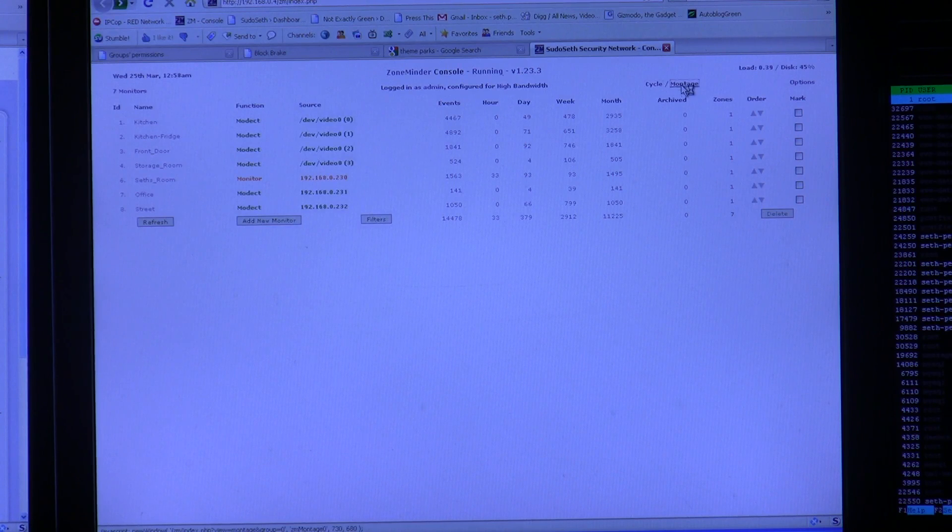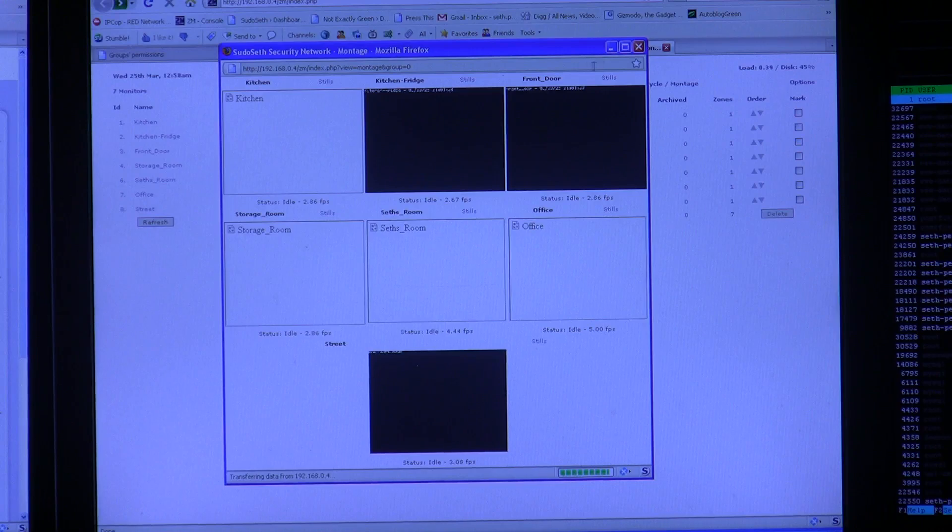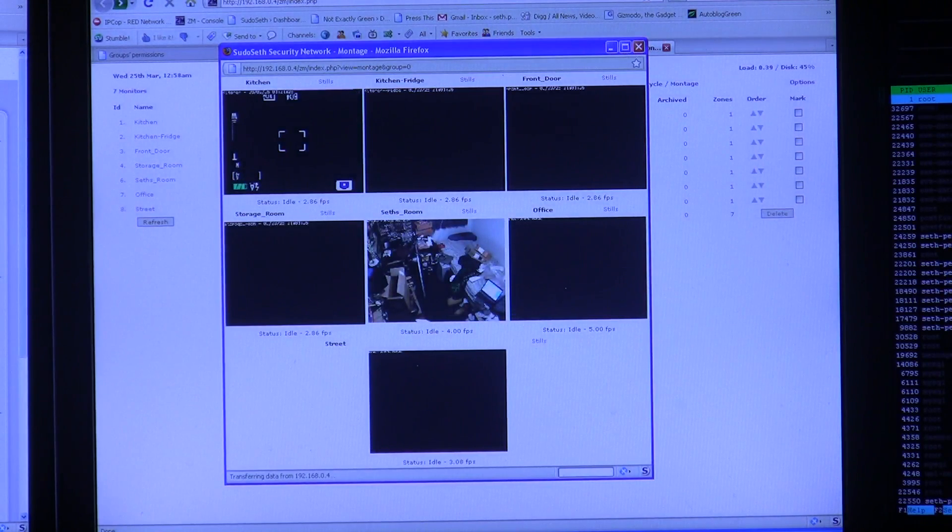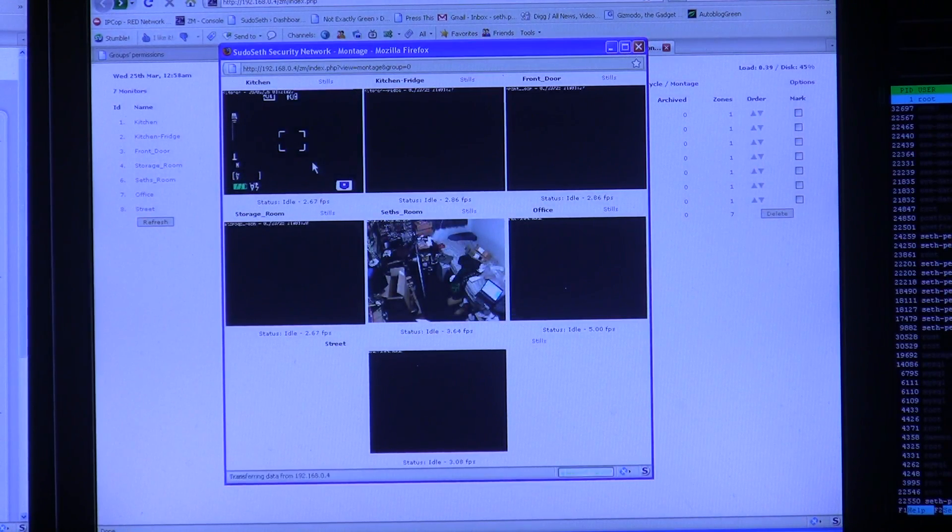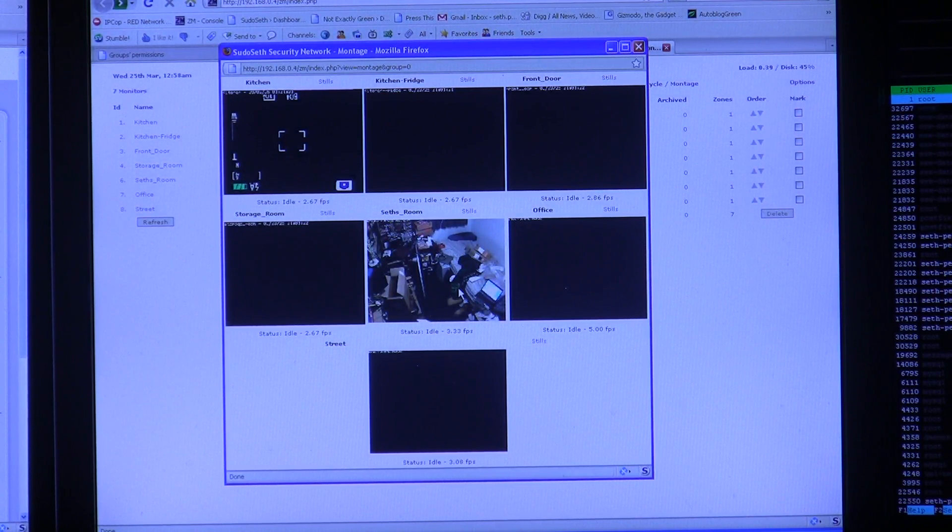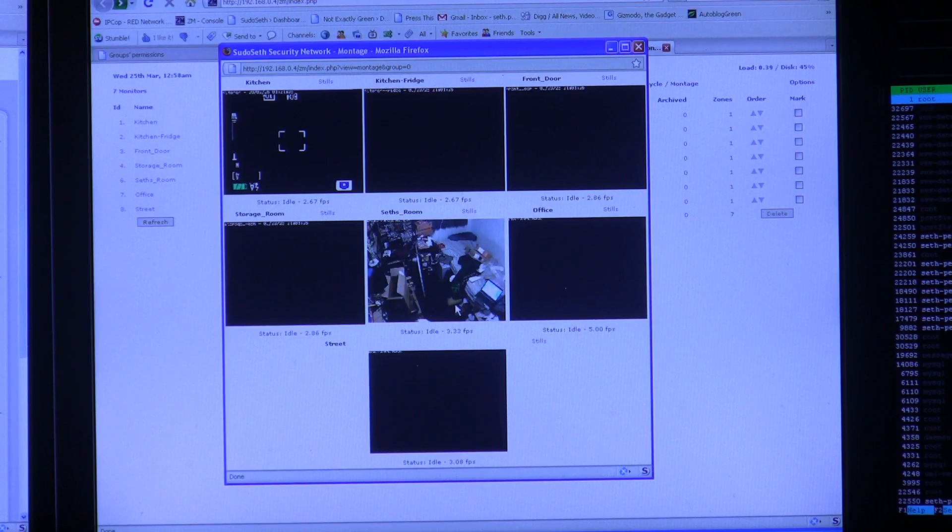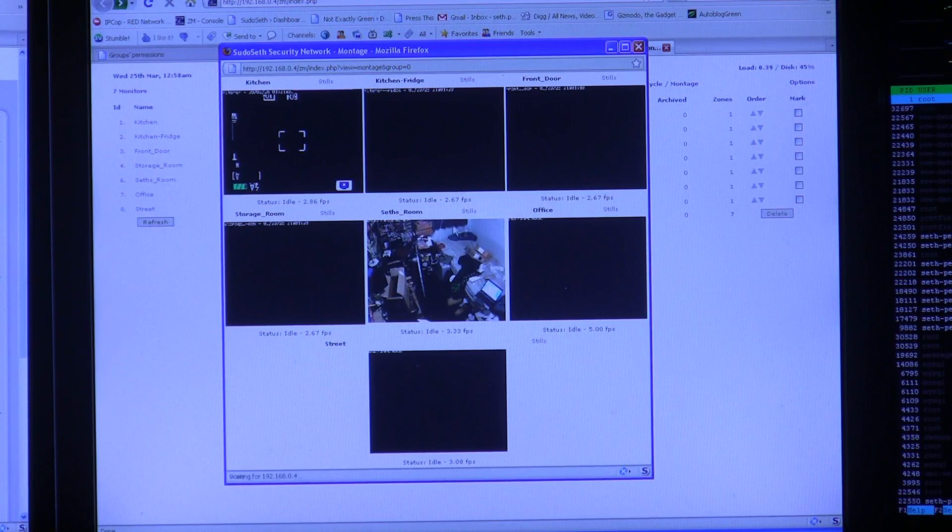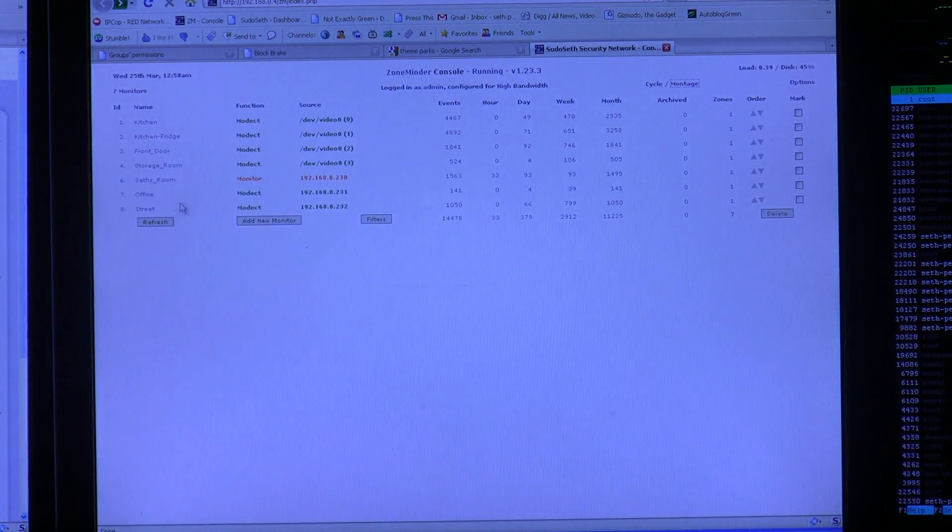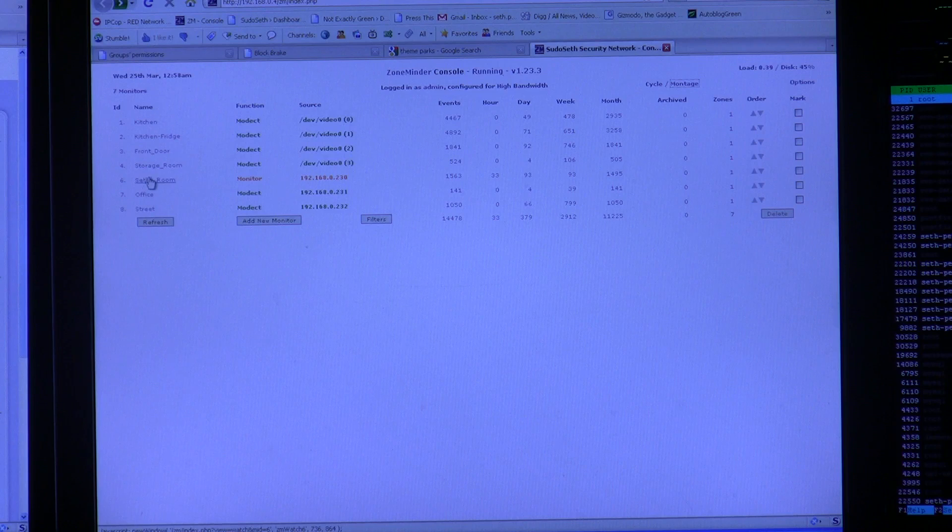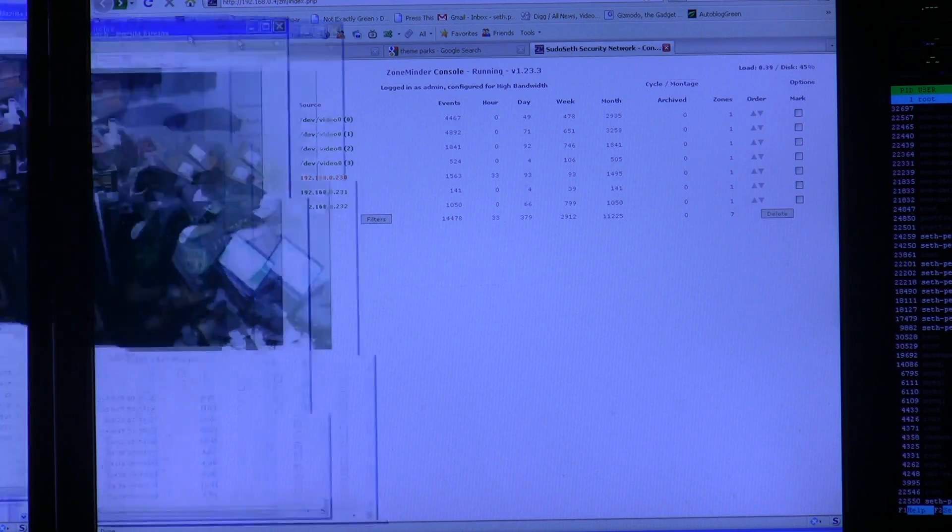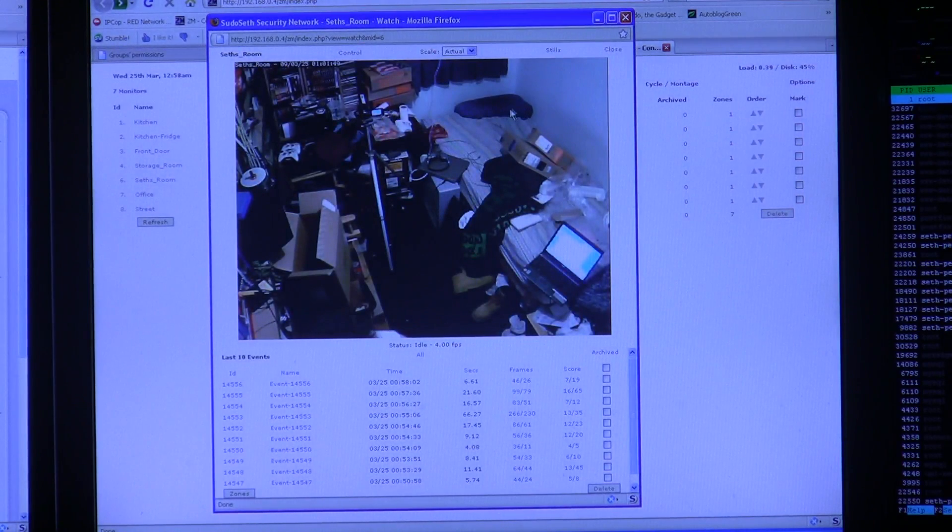You also have the montage view, which shows you all the different camera feeds at once. I currently have seven cameras installed. Because it's late at night, I'm the only one who has my lights on, so that's what you can see. If you notice, this is a relatively small image view. You can close it out and click on whichever camera you want to see and pop it up at its full resolution.